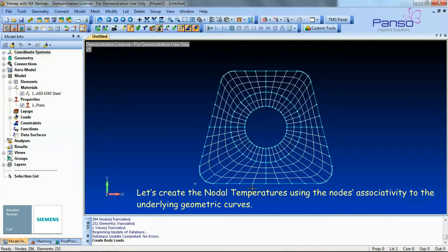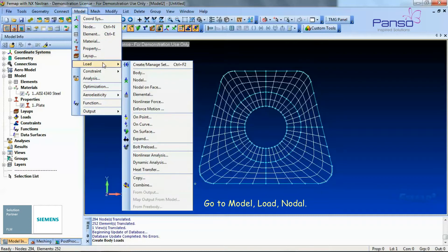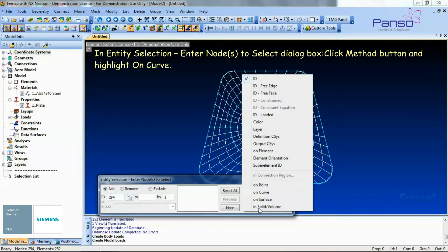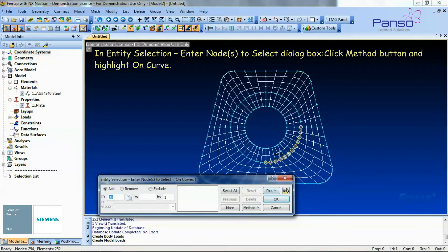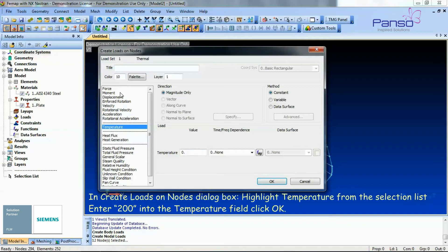Let's create the nodal temperature using node associativity to the underlying geometric curves. Go to Model > Load > Nodal. In the Entity Selection dialog box, click the Method button and highlight 'On Curve.' Choose the curve that makes up the lower right-hand portion of the hole and click OK. In the Create Loads on Nodes dialog box, highlight 'Temperature' from the selection list, enter 200 in the temperature field, and click OK.